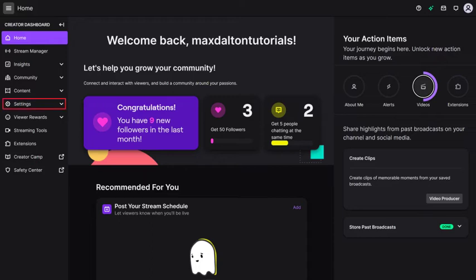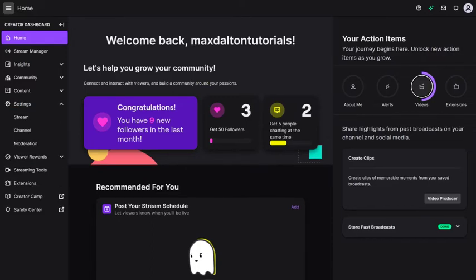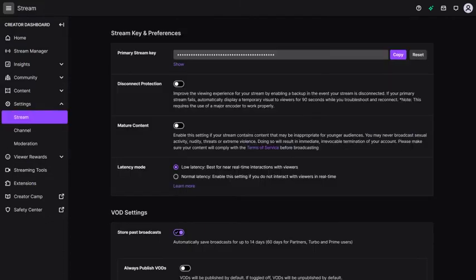Step 3. Click Settings in the menu on the left to expand that option, and then click Stream in that menu. Your Stream Settings options will be shown on the right side of the screen.